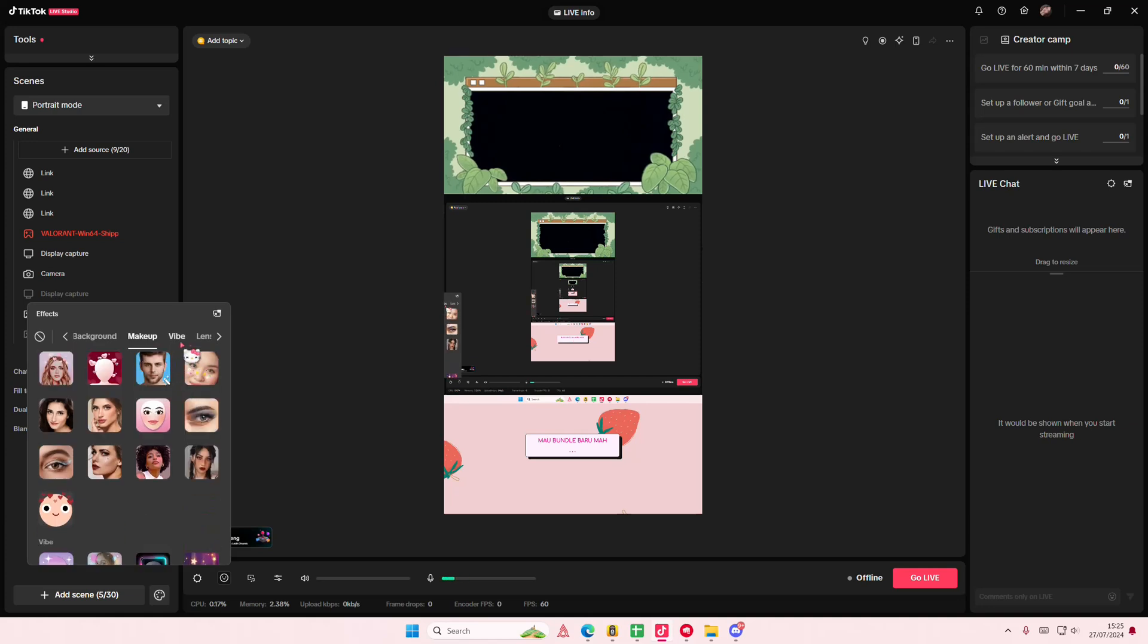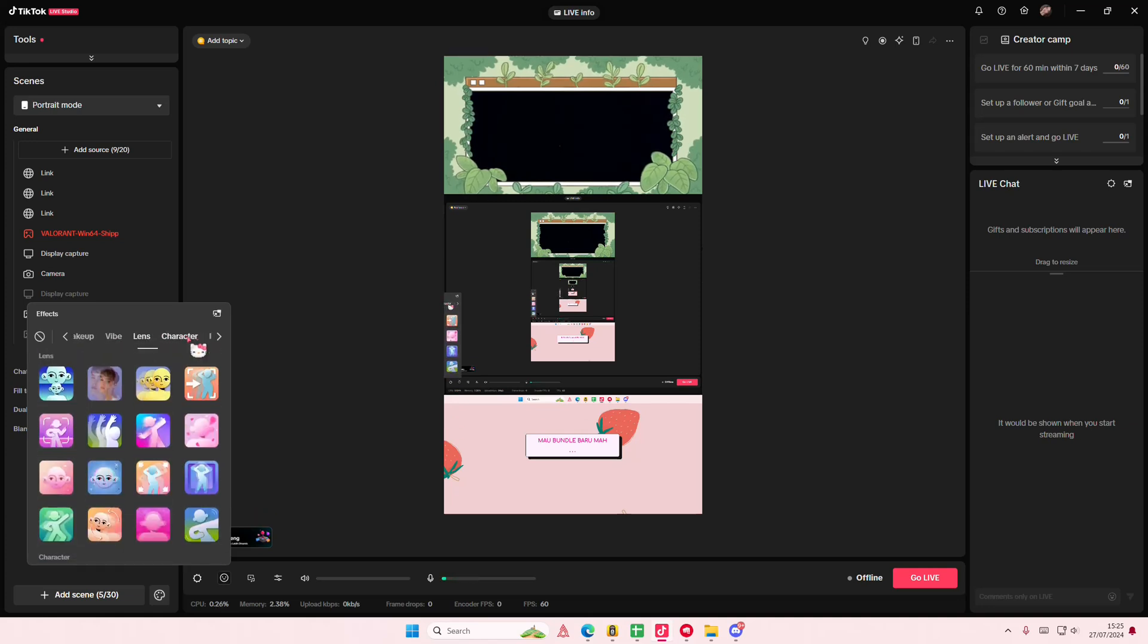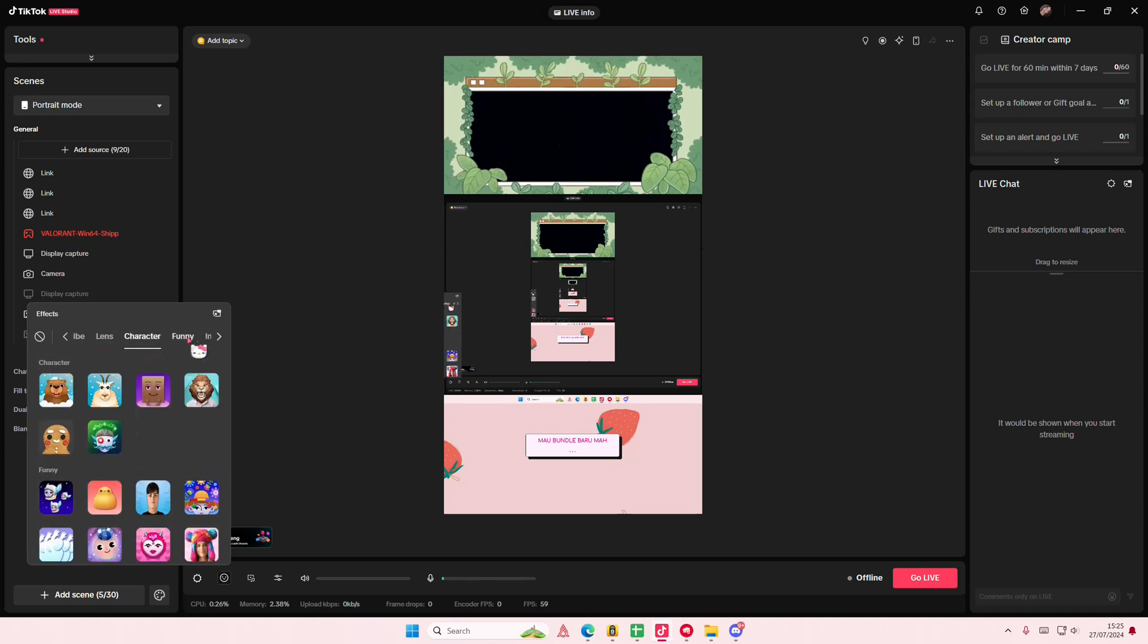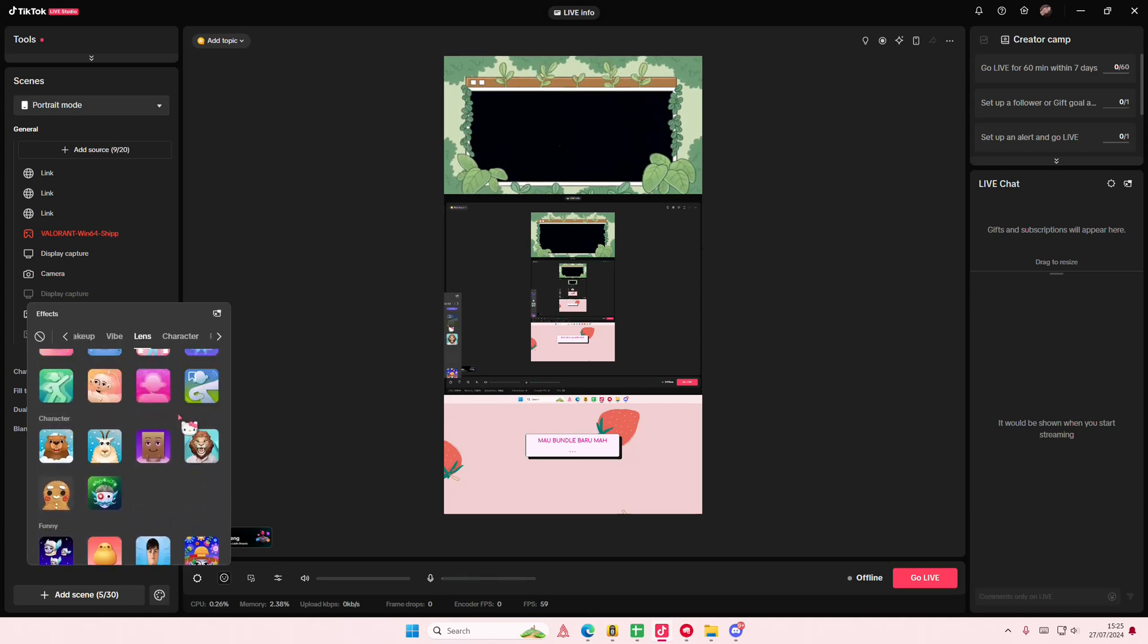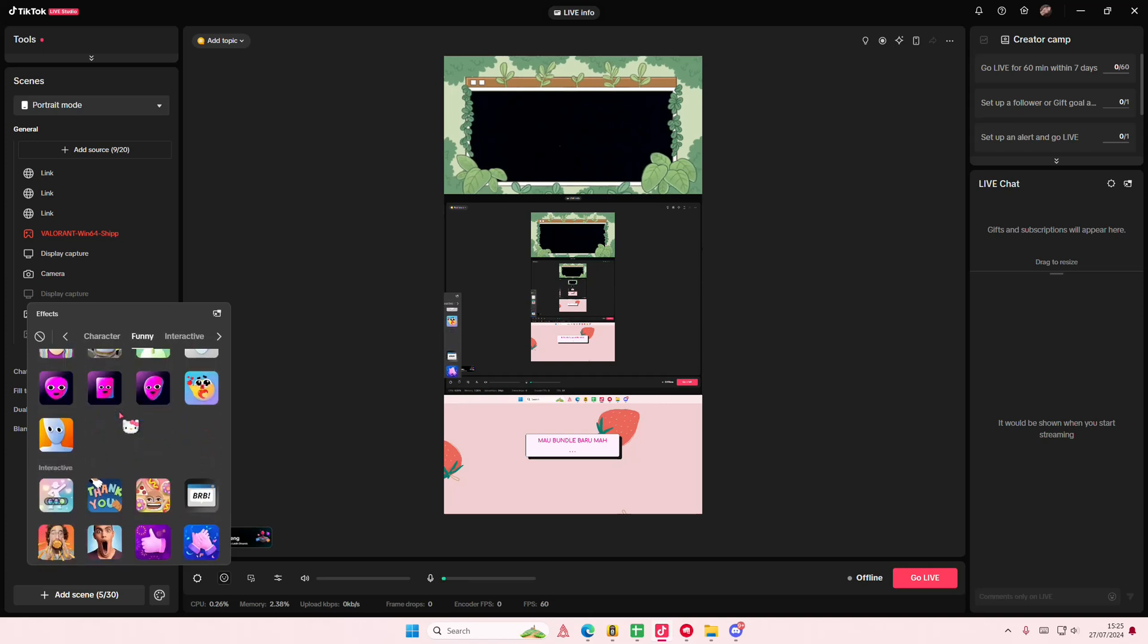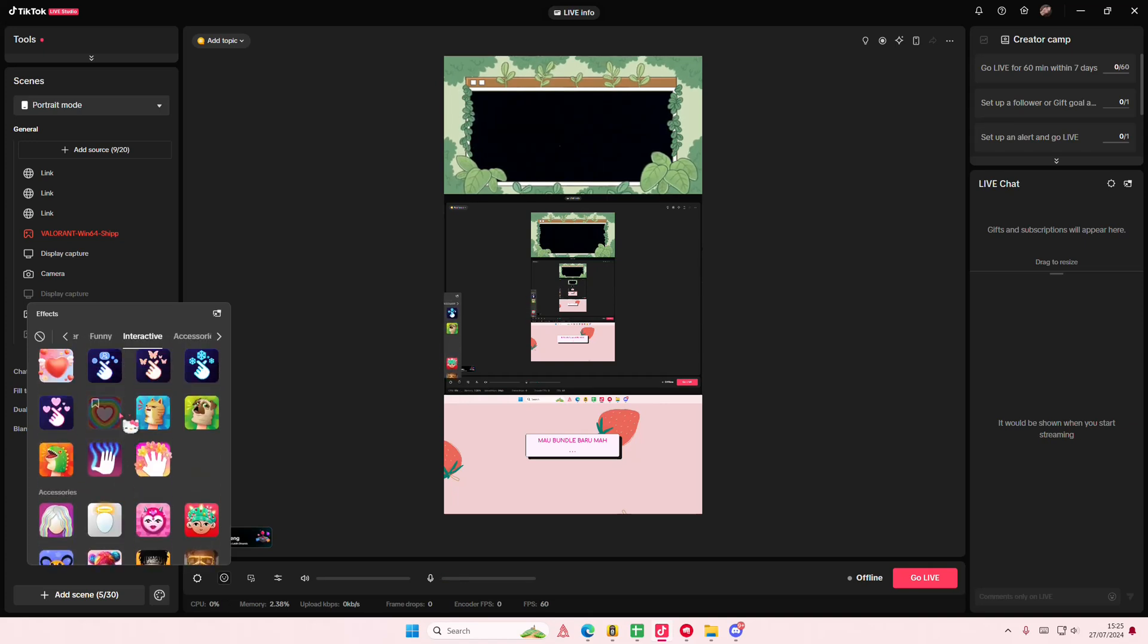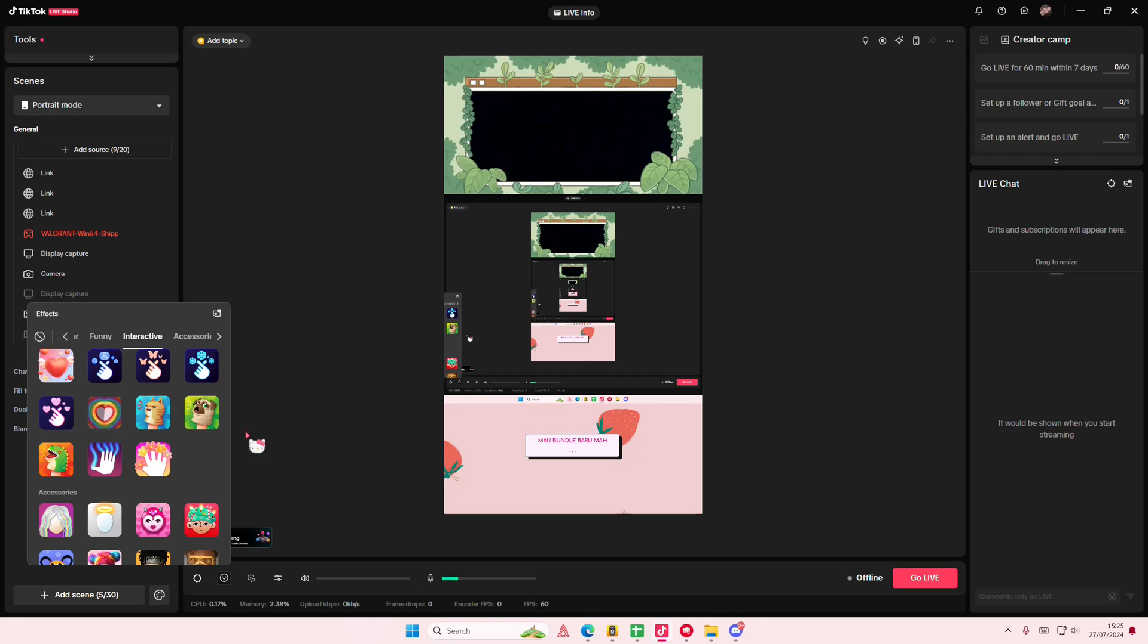You can add in makeup, there's vibe, there's lens, there's character. I guess if you don't want to show your face you could do that. But that is pretty much it, really super simple. I hope this tutorial was helpful for you guys.